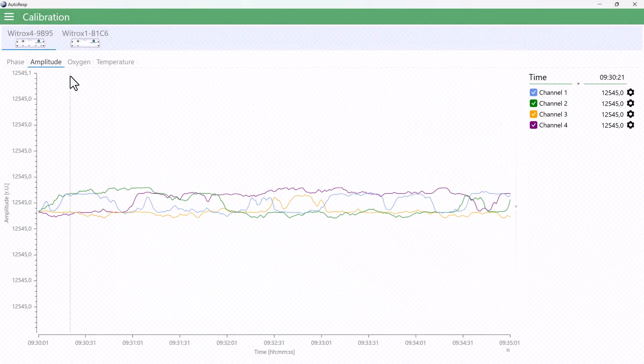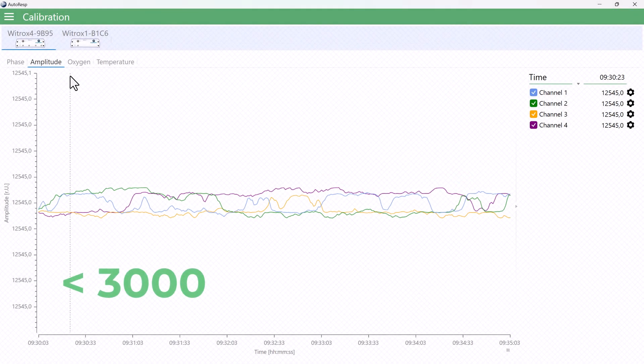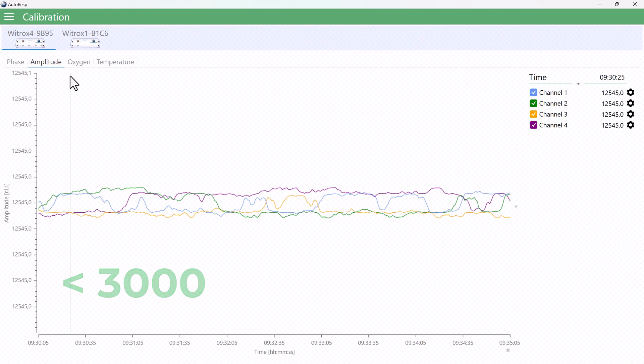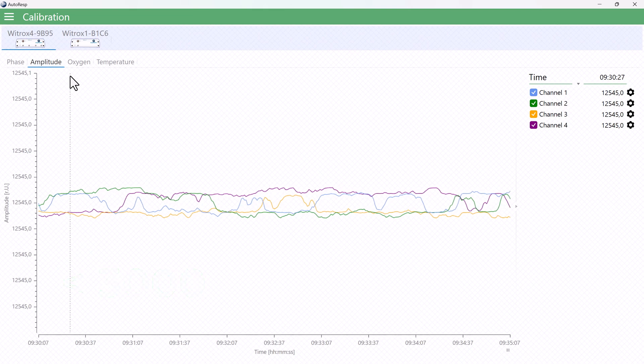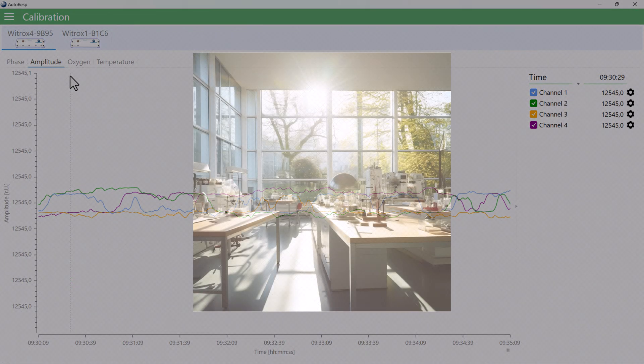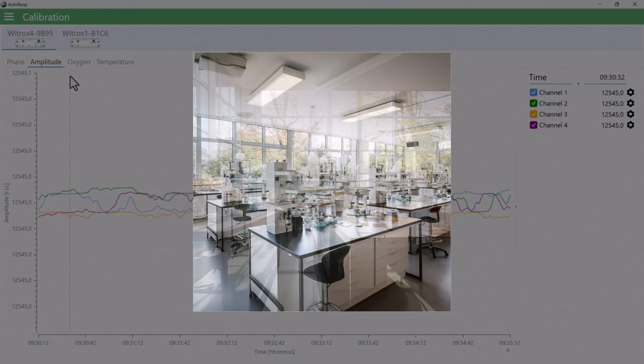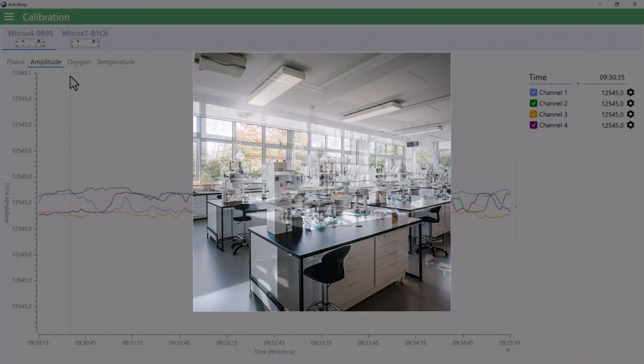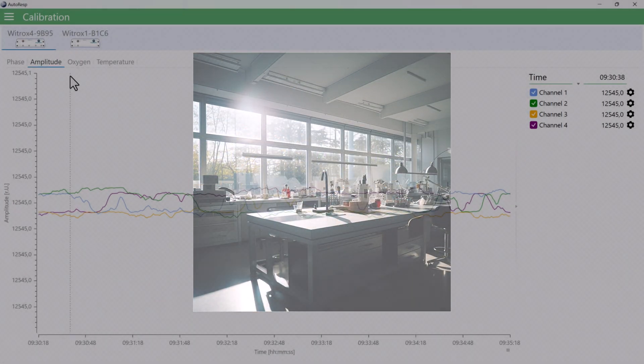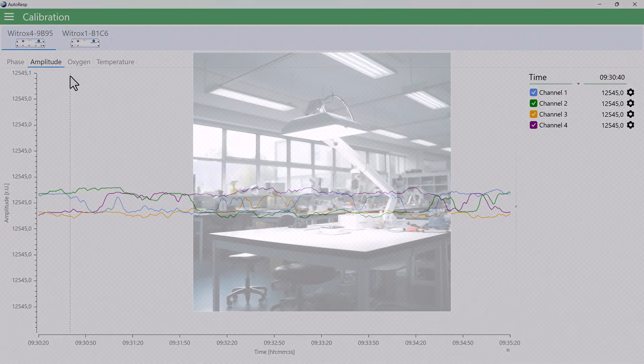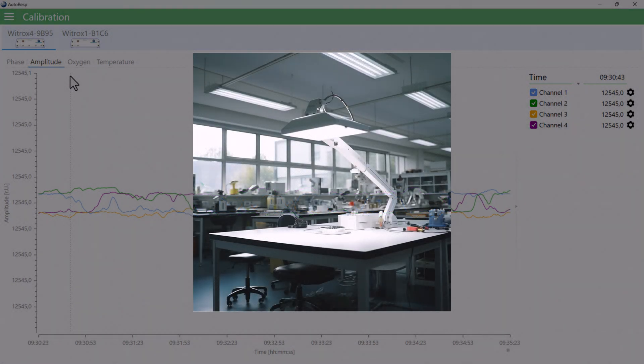At amplitude values of below 3000, you should replace the sensor to ensure proper accuracy. Note that changes in the ambient light conditions during measurements can affect the oxygen readings, even if the oxygen sensor has a black optical insulation top layer. So, avoid direct fluorescent lighting in the lab.